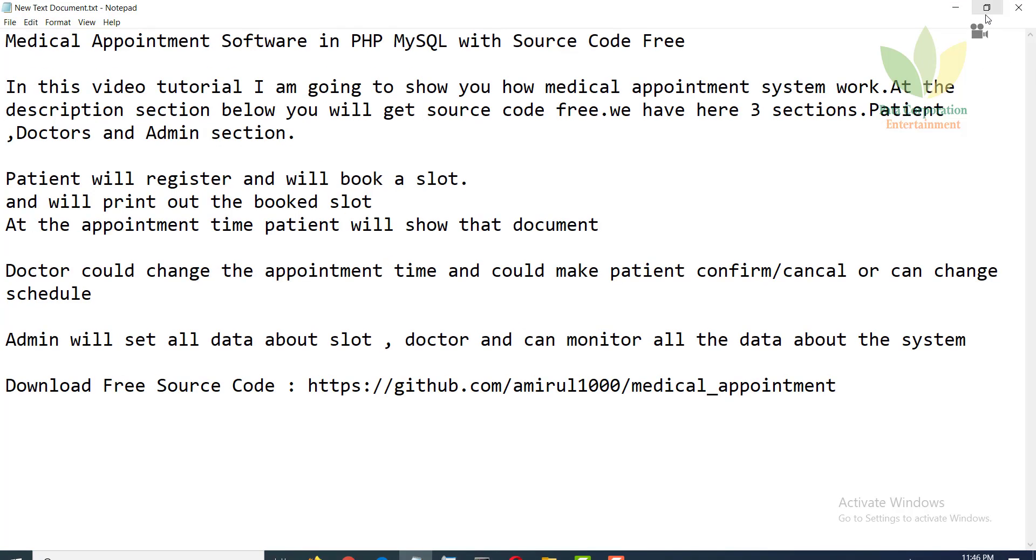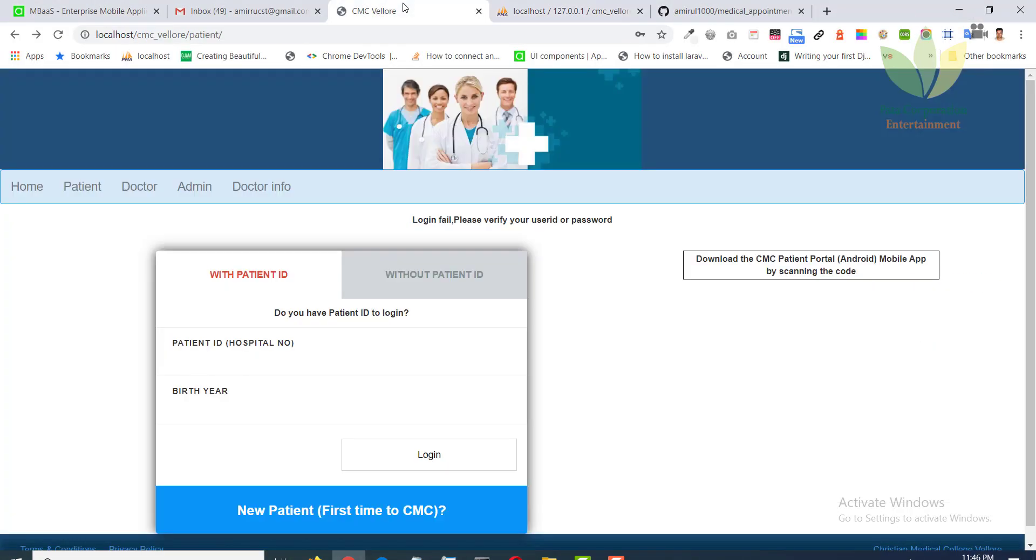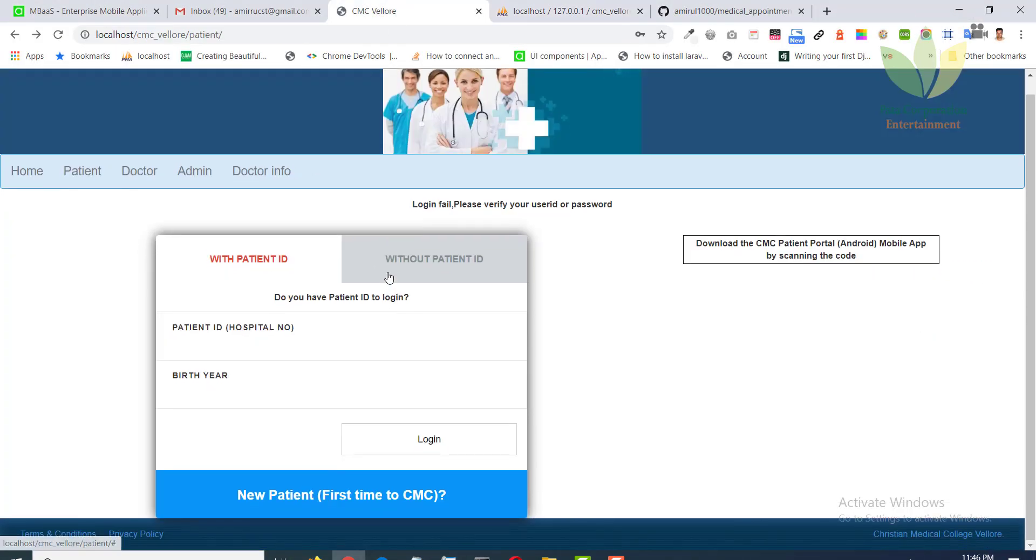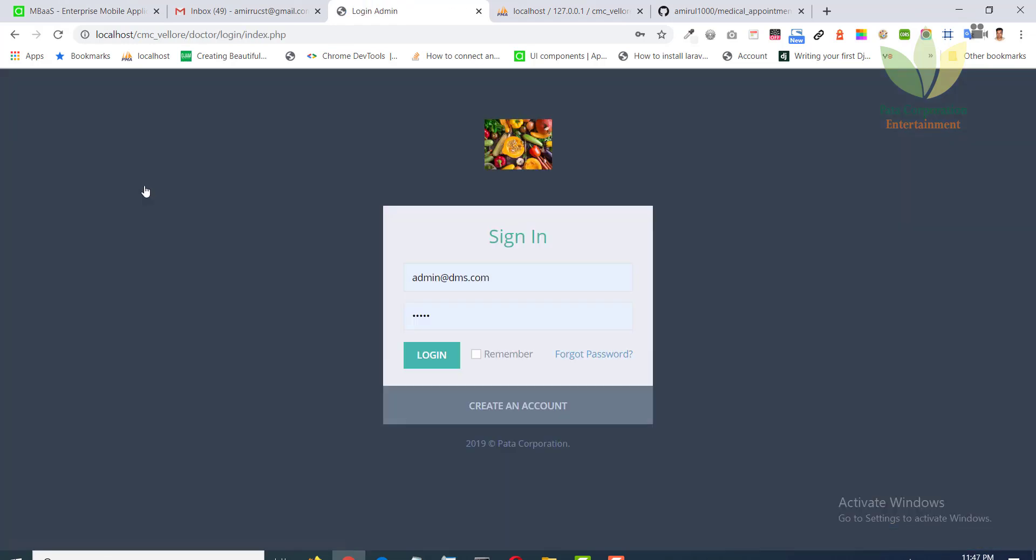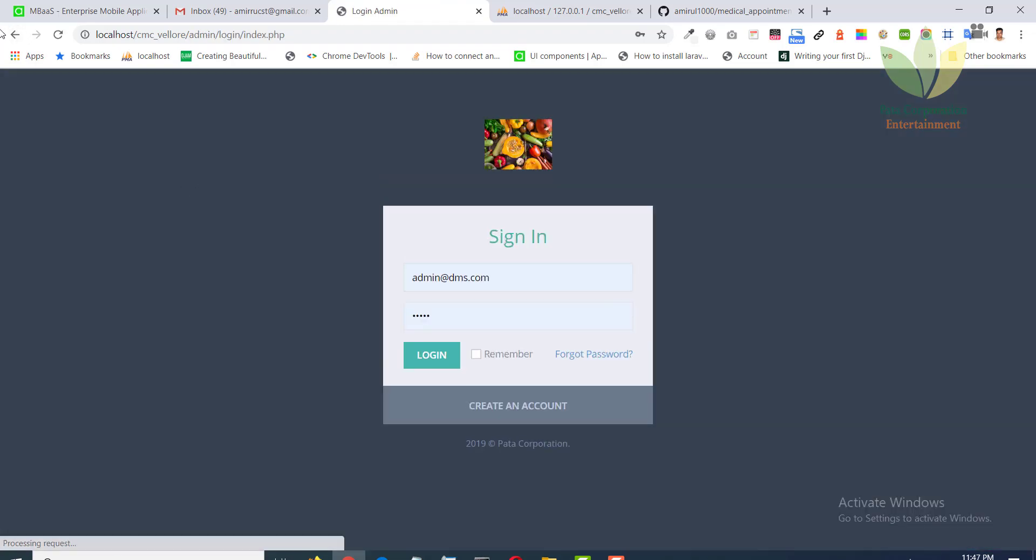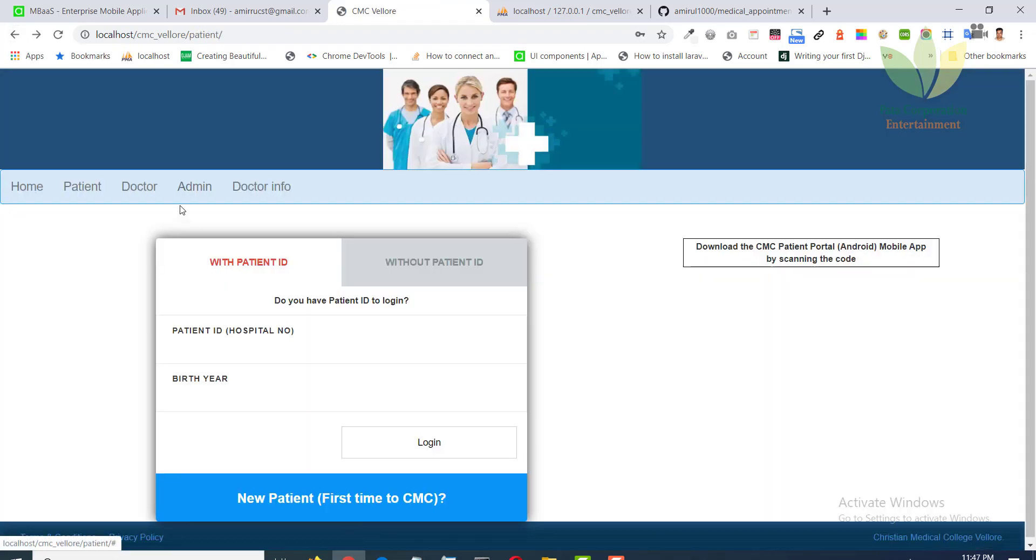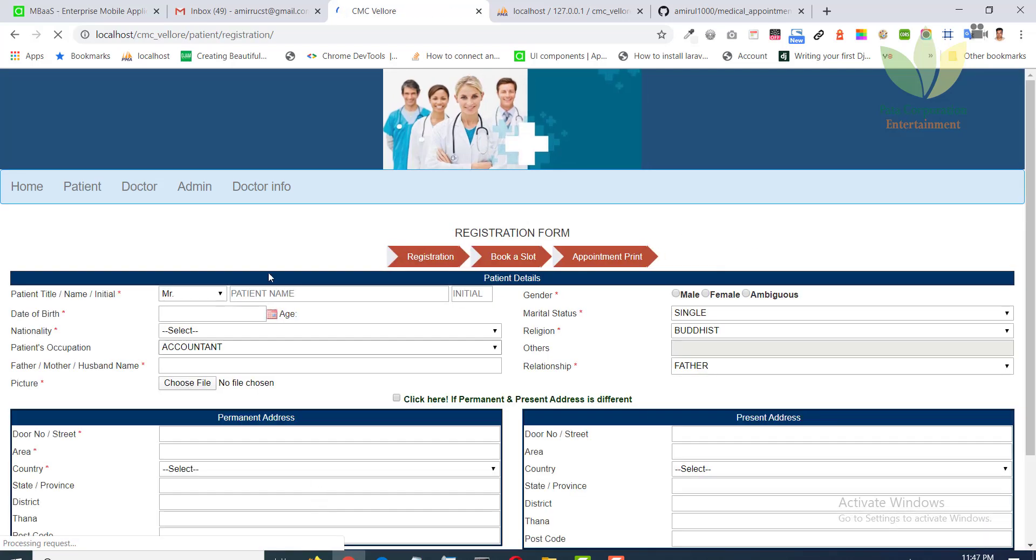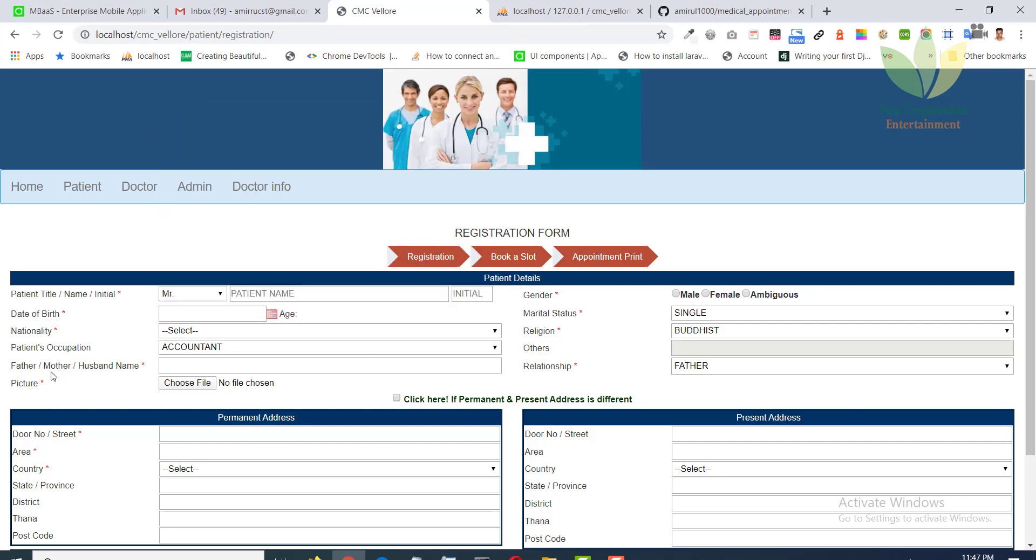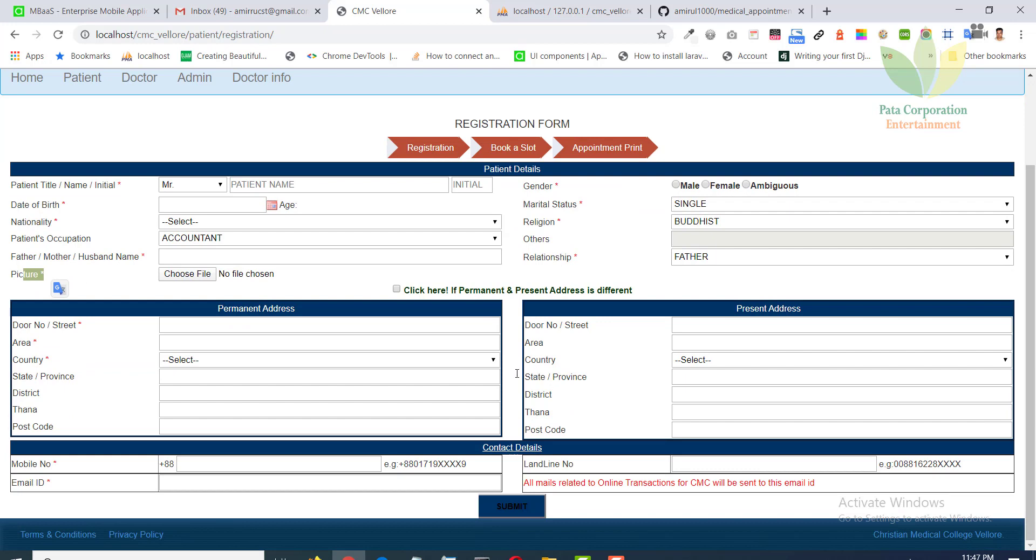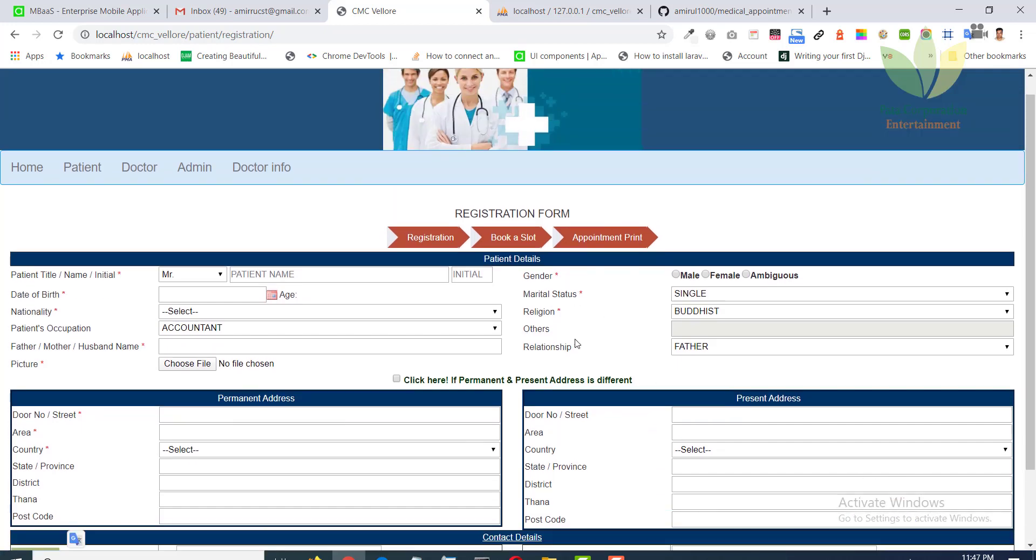Now I will show the system: patient, doctor, admin section. Patient will register with name, date of birth, nationality, mother, picture, address, contact number and other information.